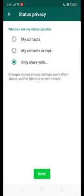It means that if you set the privacy for one status and then you want to post a second status on WhatsApp and change the privacy from the previous status to the new status...